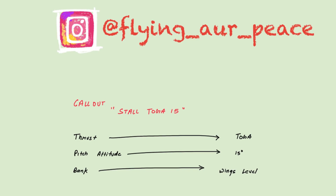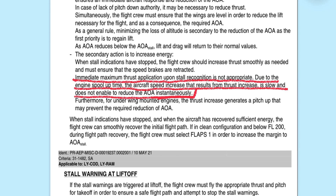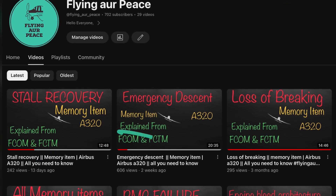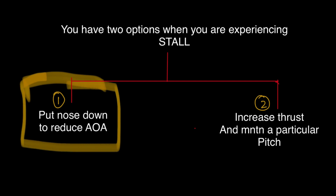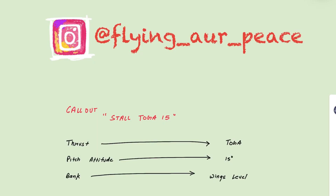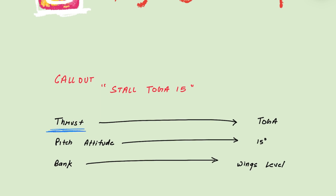If you apply TOGA thrust and maintain 15 degrees pitch, engines will spool up, speed will start to increase, and angle of attack reduces. I told you in the last video that this process is not instantaneous, but if you opt for the first option and put nose down, you are going to crash. Considering all these situations, it is decided to apply TOGA thrust and maintain 15 degrees pitch to get out of stall conditions during lift-off.